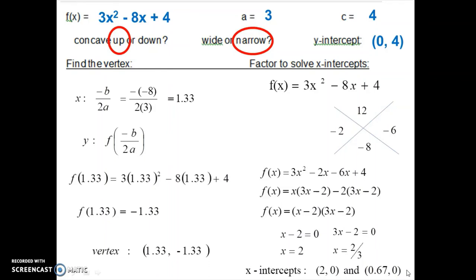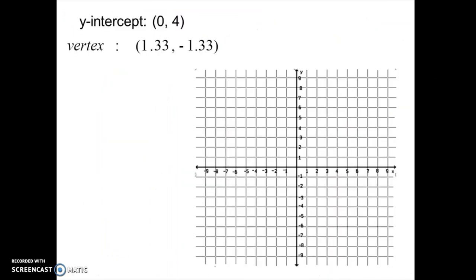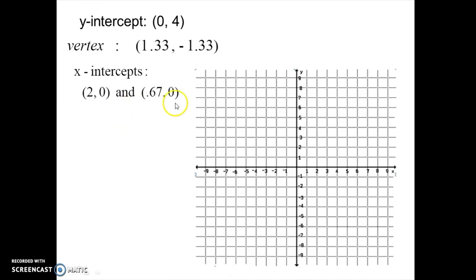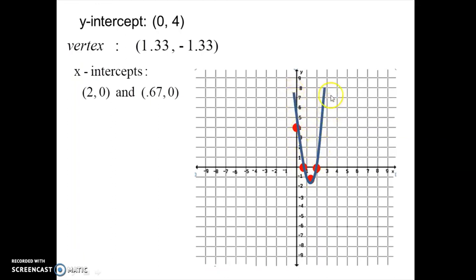Let's use those four points to graph: the y-intercept at 0, 4; the vertex at 1.33, negative 1.33; and x-intercepts at 2, 0 and 0.67, 0. Those points are all fairly close together on the graph, so be as accurate as you can. Connect them and you have your parabola, concave up. The axis of symmetry passes through the vertex at x equals 1.33.